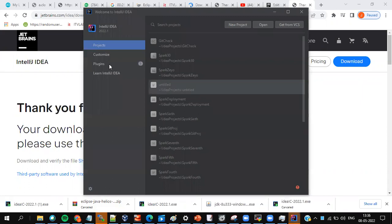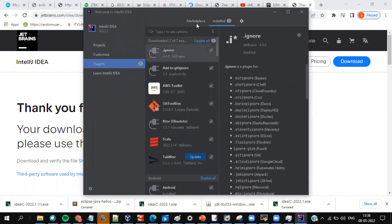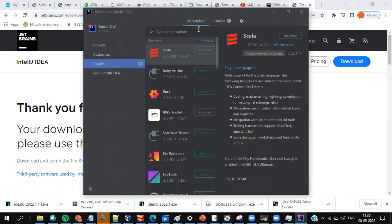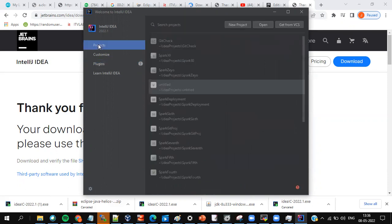Once IntelliJ opens, go to Plugins. If you see Scala is already installed, not a problem. If Scala is not installed, type 'Scala' in the search, get the install button, install it, and then IntelliJ would get restarted again. If you find it already installed, leave it; if you don't find it, install it by typing Scala and then restart IntelliJ.